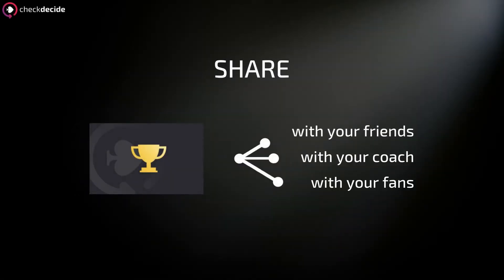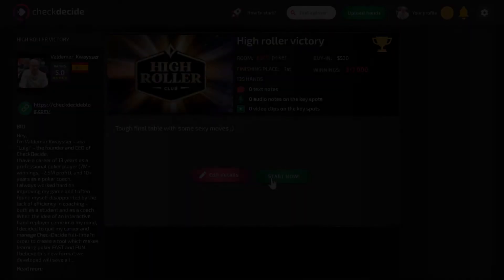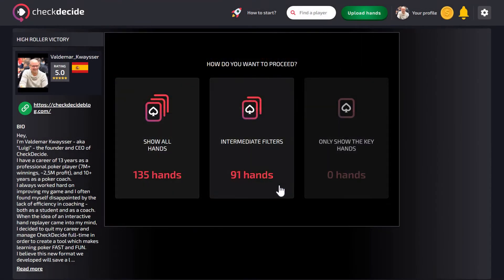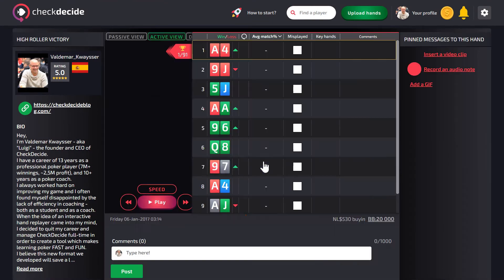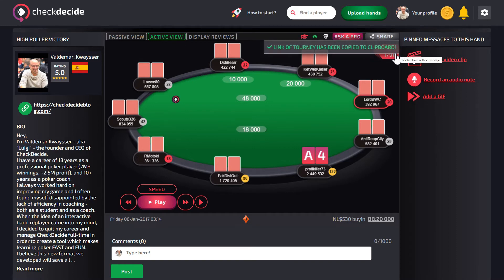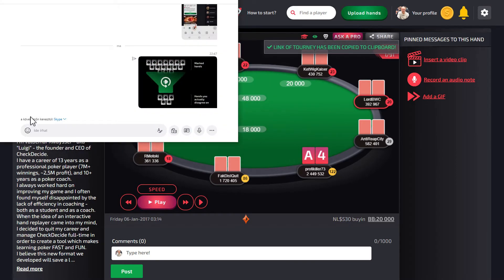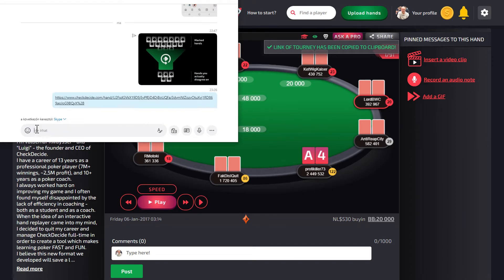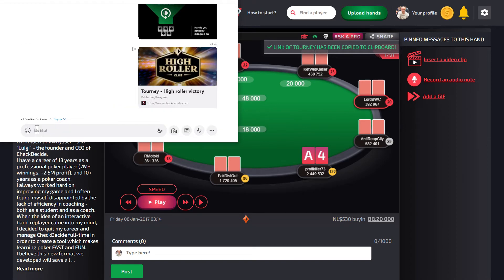Now get ready to share it with your friends. Enter the hand package and click on the Share button and select the Whole Tourney option. The link of the tournament is copied to your clipboard. Now you can share it.